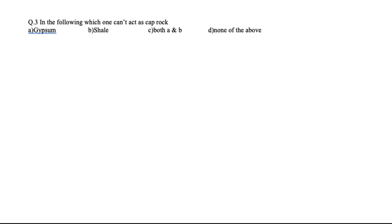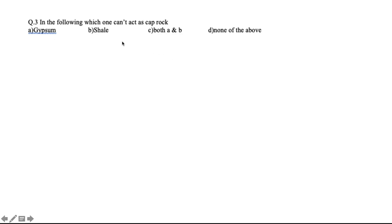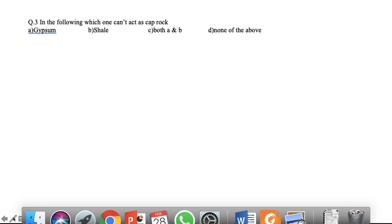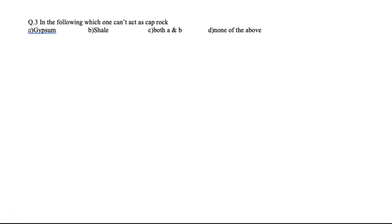Actually, which one cannot act as a Cap Rock? From the previous slide, shale is a Cap Rock, and clay is essentially the same as shale, so clay can also be a Cap Rock. So which is not a Cap Rock? Gypsum is not a Cap Rock. So the right answer is gypsum.